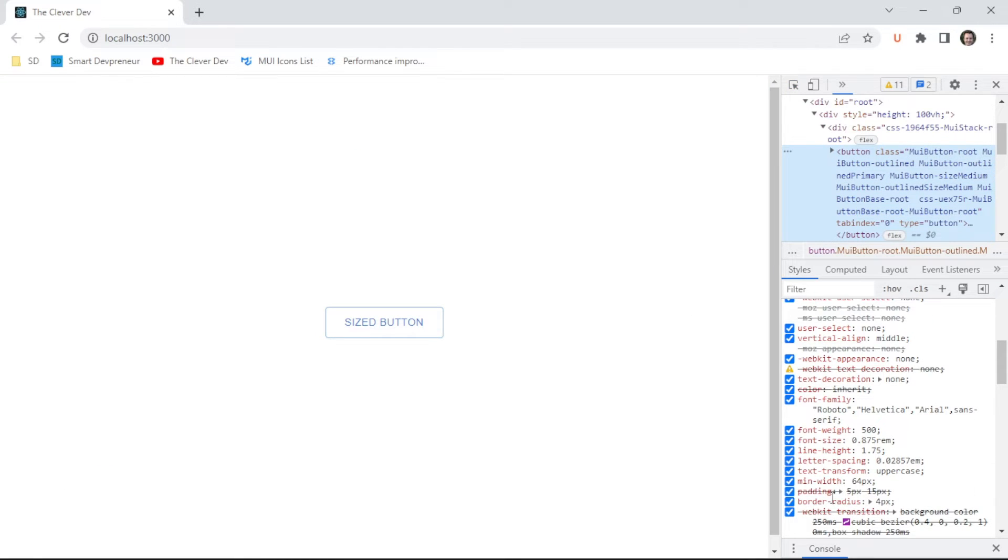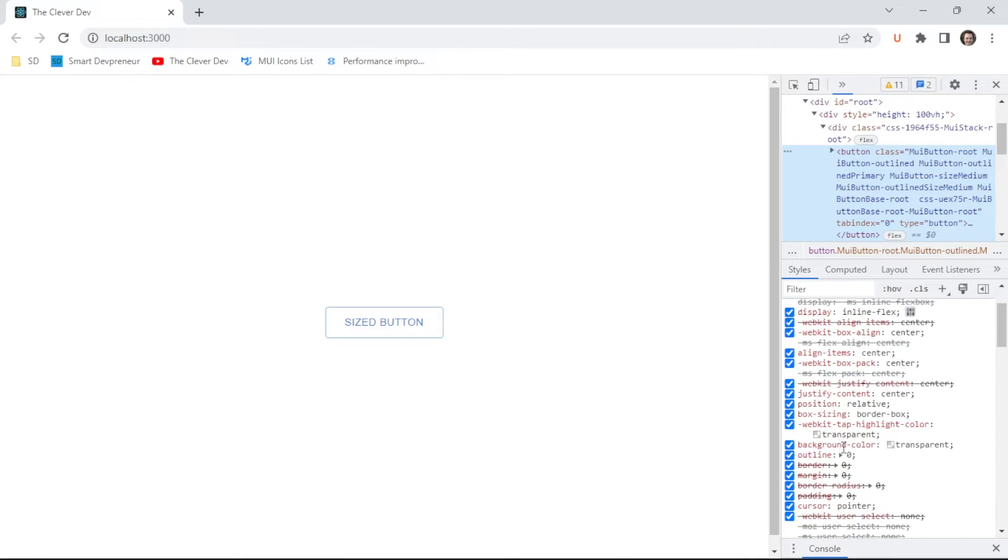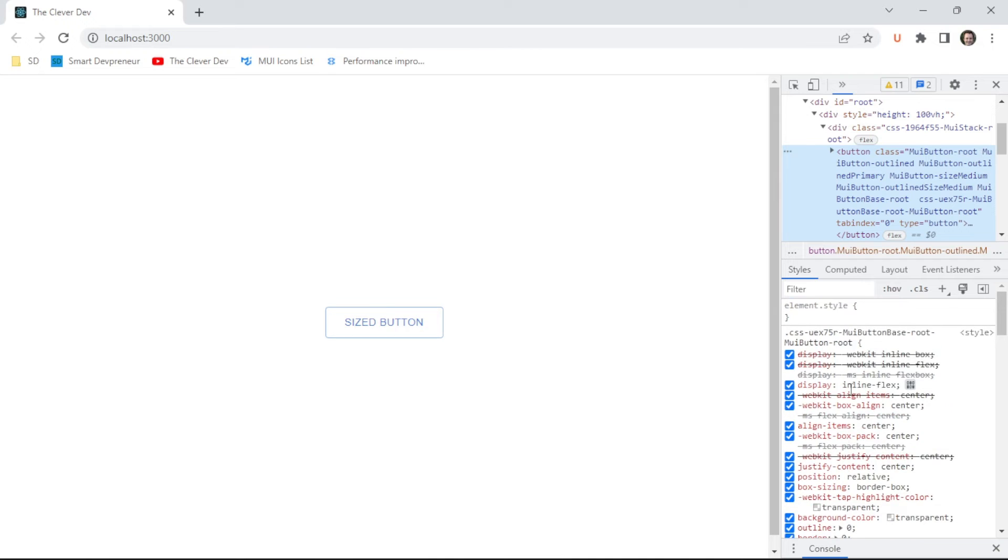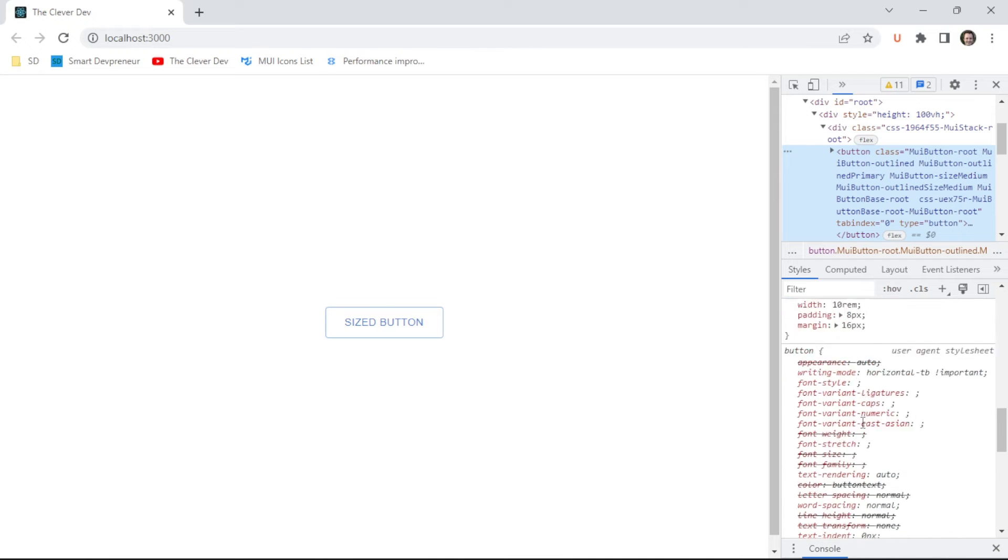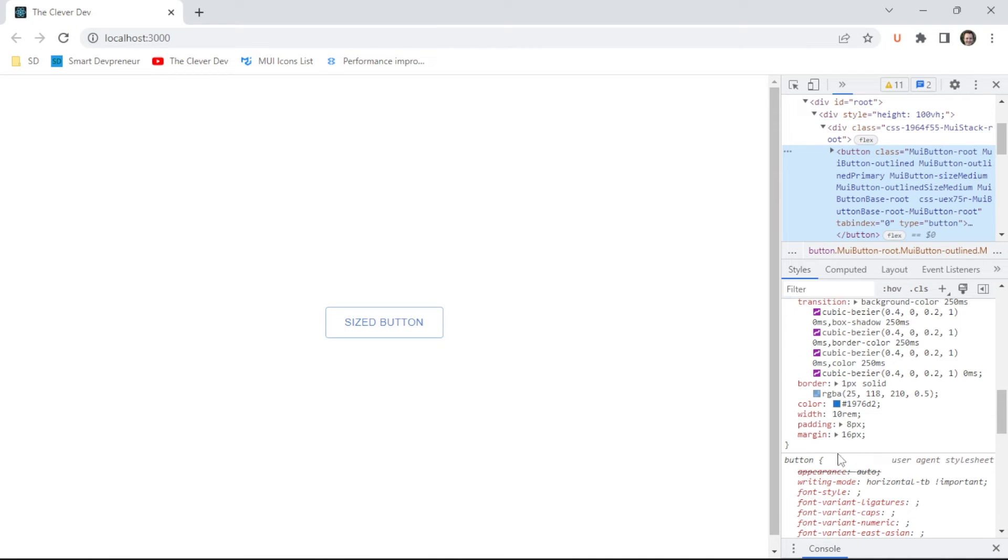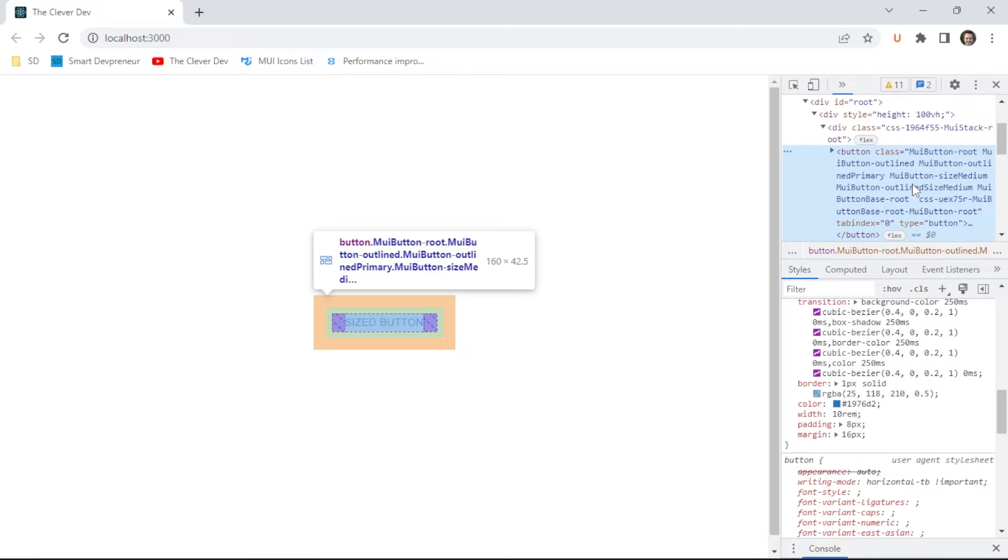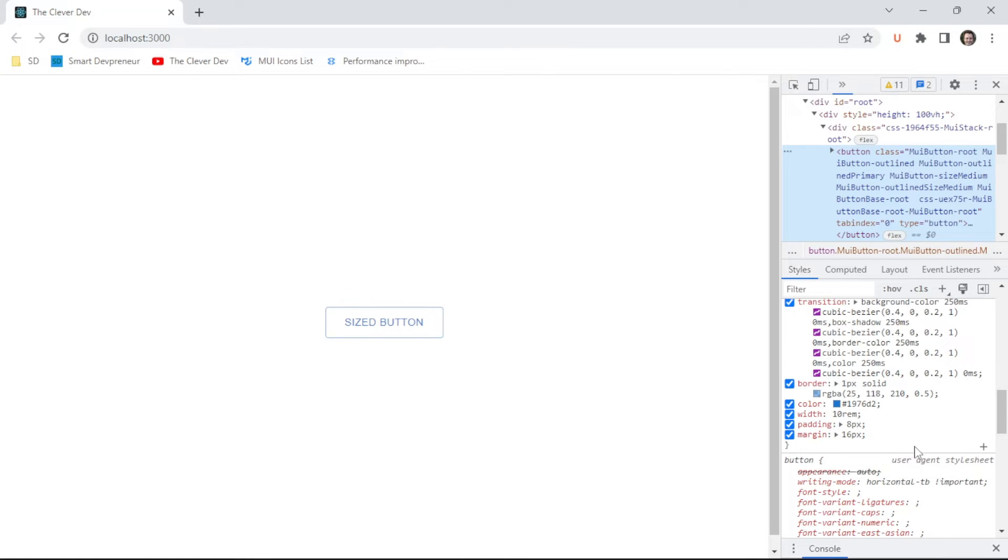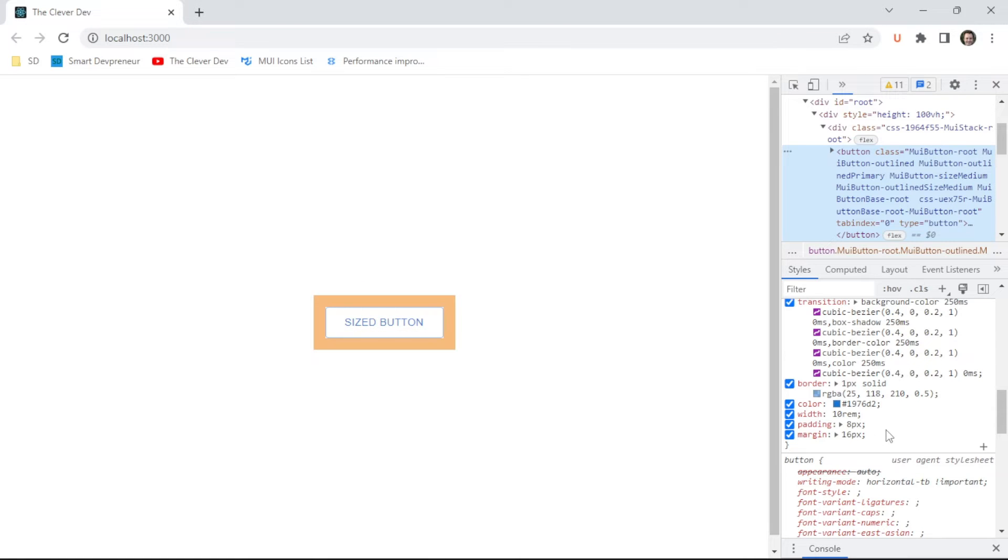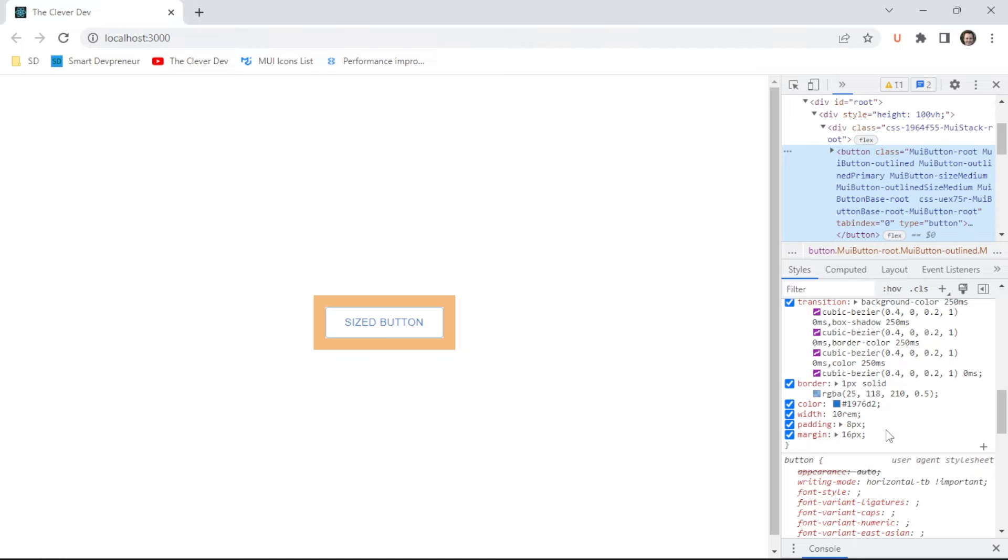We can see we've got that min width on here. Usually it pastes these things at the bottom. There we go. 10 RAM for our width and our padding of eight and margin of 16, just like I mentioned. So if you want to do a fixed width button, then this is the proper mechanism. You may want min width or max width or something like that. Just make sure that you do it like this instead of using that size prop. Otherwise you might have some surprises.